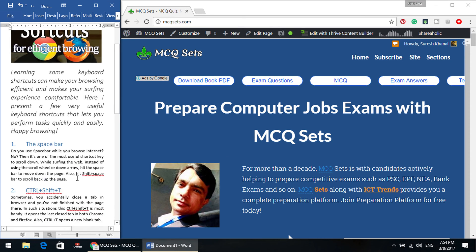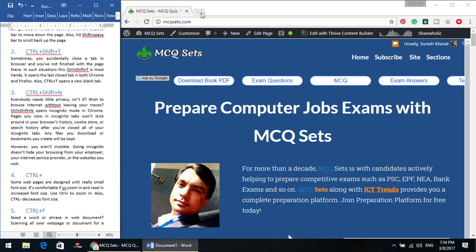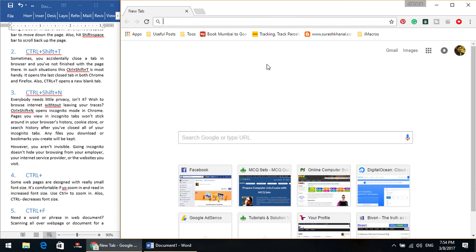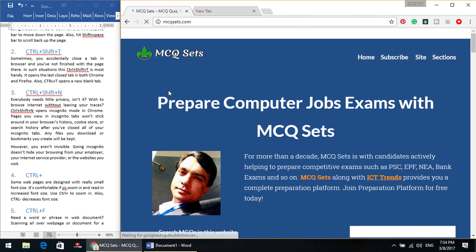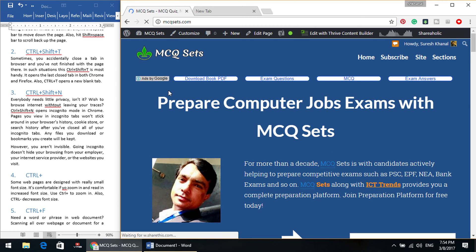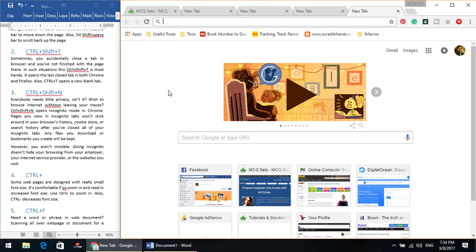The next keyboard shortcut we are going to talk about is Control, Shift and T. Sometimes you happen to close a tab accidentally. You closed the website and there was something else you had to accomplish. In that situation, you can press Control, Shift and T on your keyboard. This will open up the tab and the website that you had closed recently. Also, Control T is a shortcut key to open a new tab — as many tabs as you need, just press Control and T and it will open up a new tab.